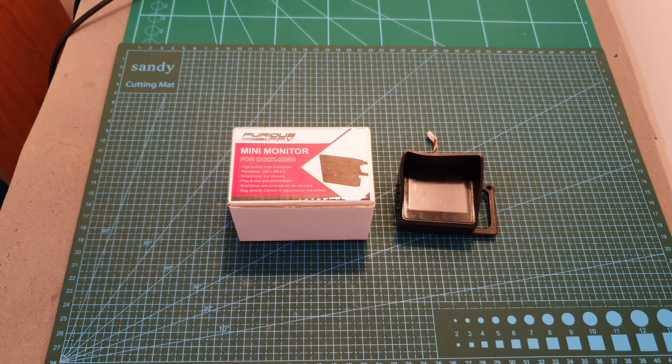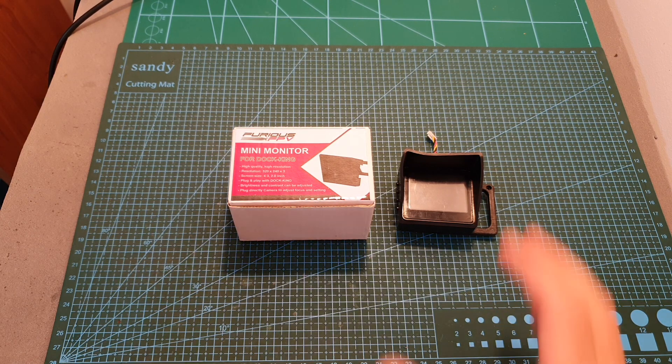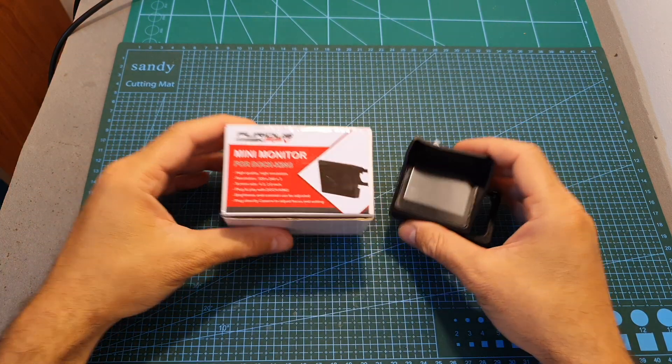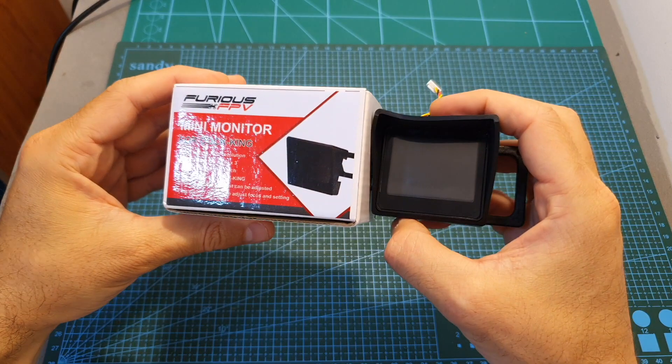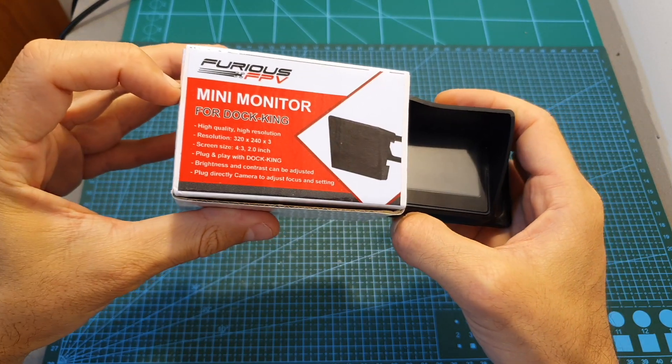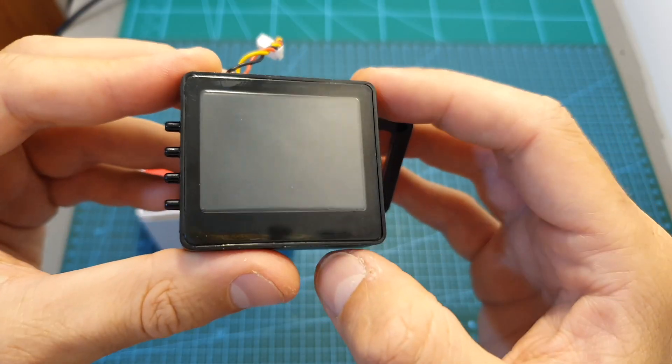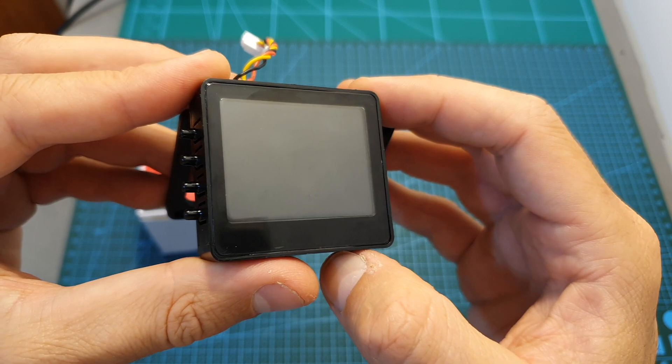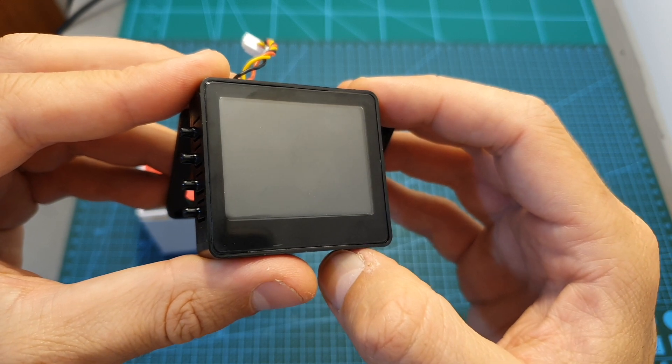Hello guys and welcome back to my channel. Today in this pretty short video, I'm going to check the new Furious FPV mini monitor for the docking. The resolution of this 2 inch monitor is 320 by 240.